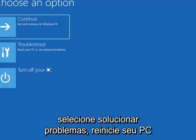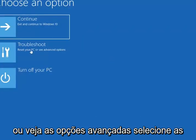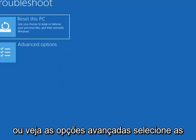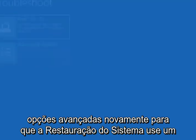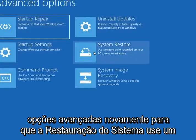Select troubleshoot, then 'reset your PC or see advanced options'. Select advanced options again. Select system restore — use a restore point recorded on your PC to restore Windows.